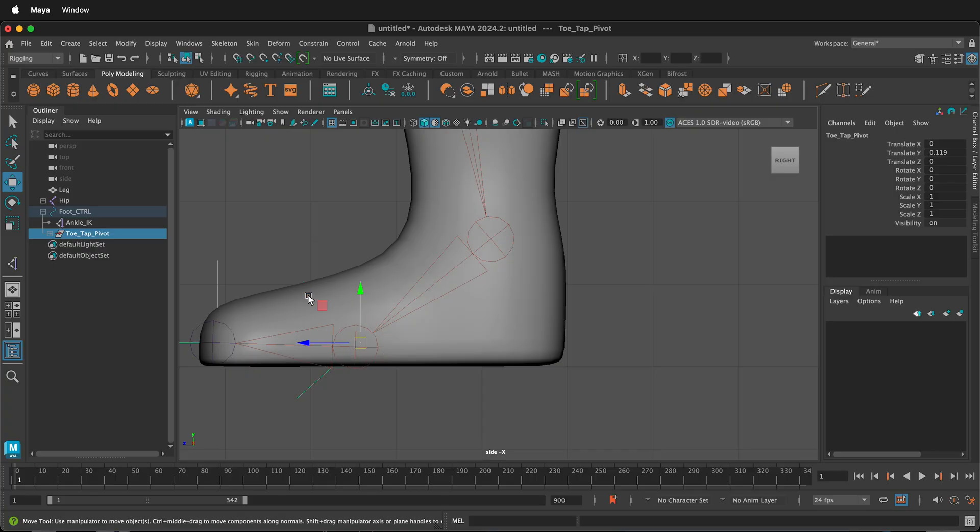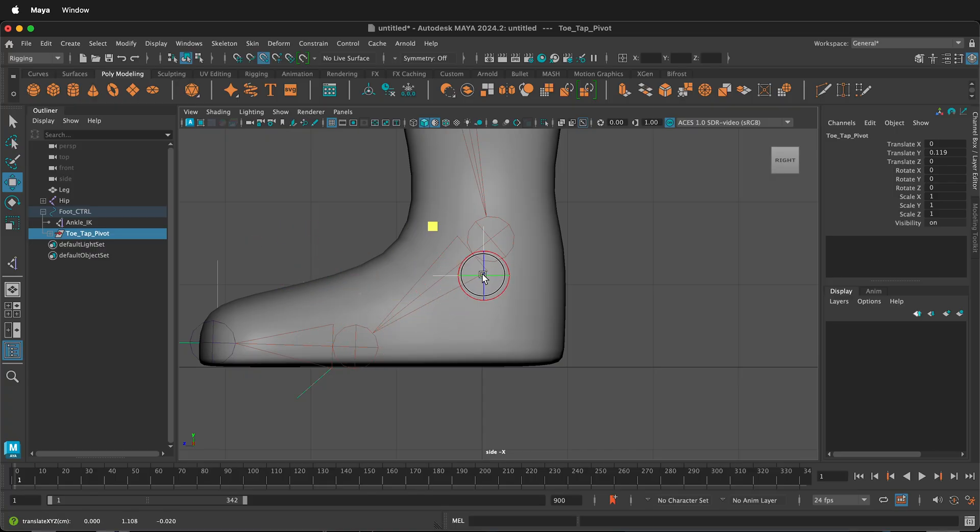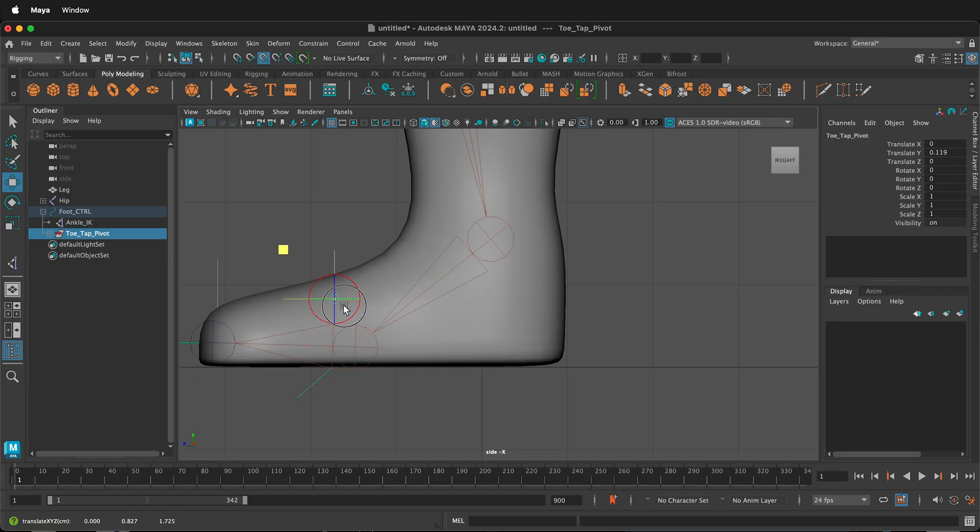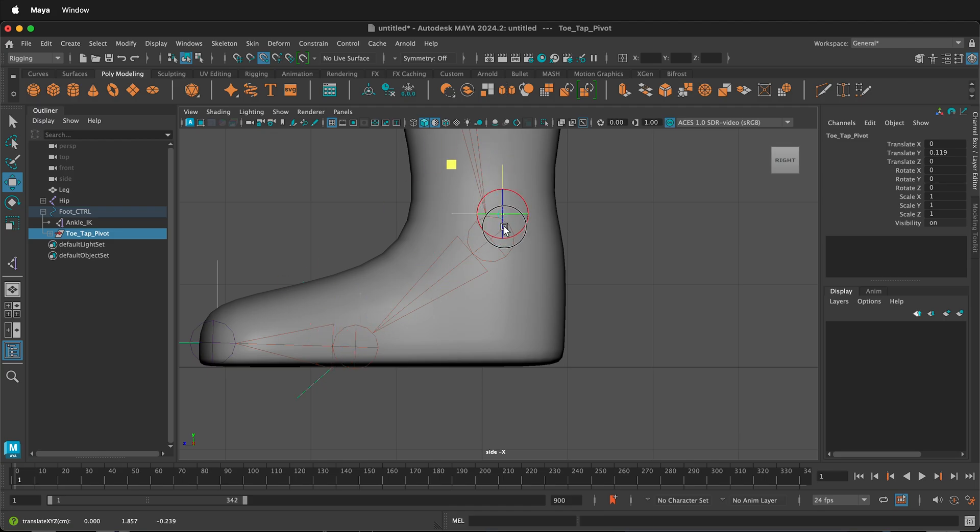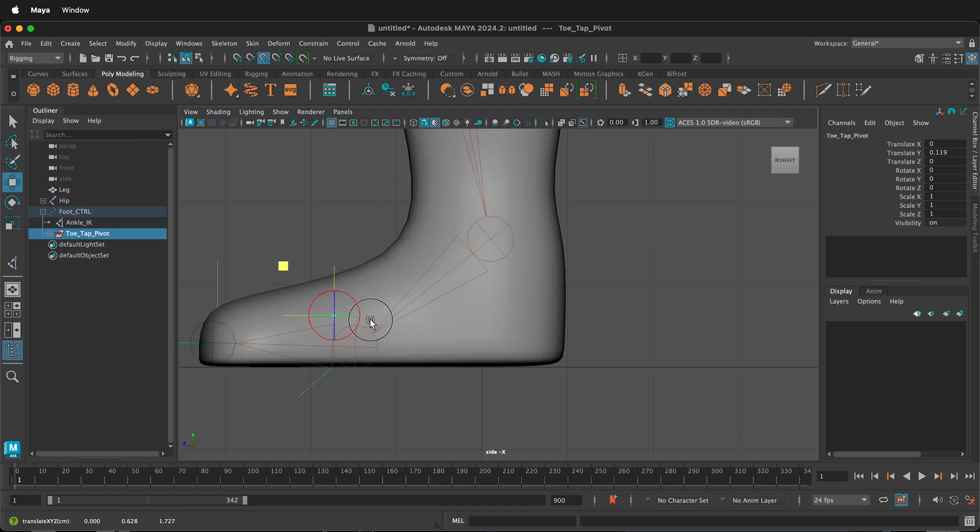If I hold D and then press V, I can move this and lock it to vertices. But as you can see, it's trying to lock to all the vertices of the actual mesh, and I really just want to lock to the armature that I'm building with these joints.